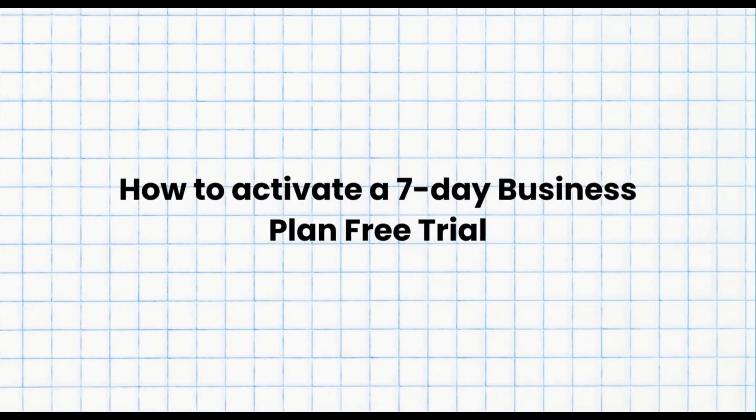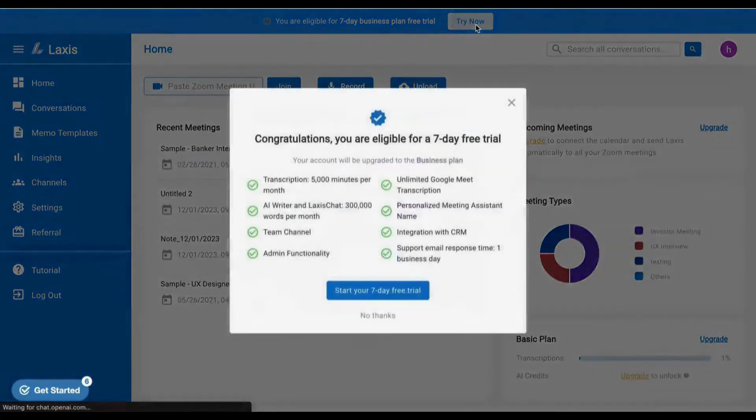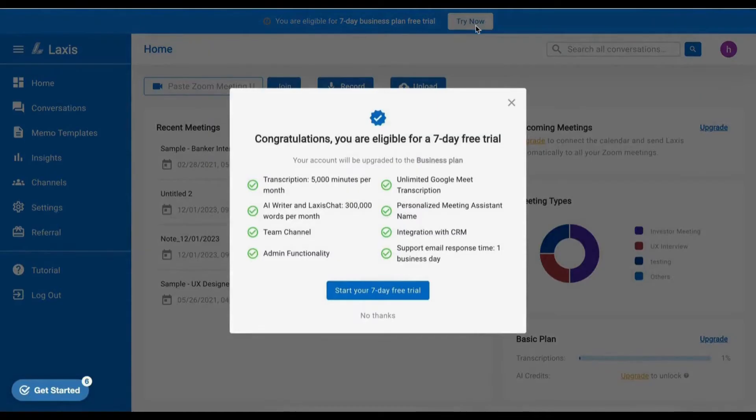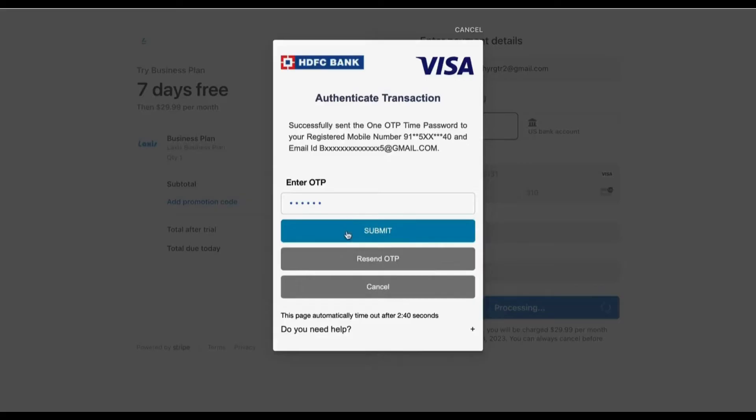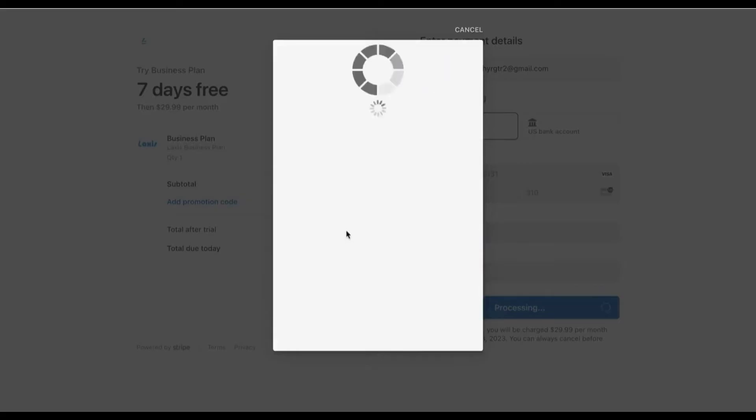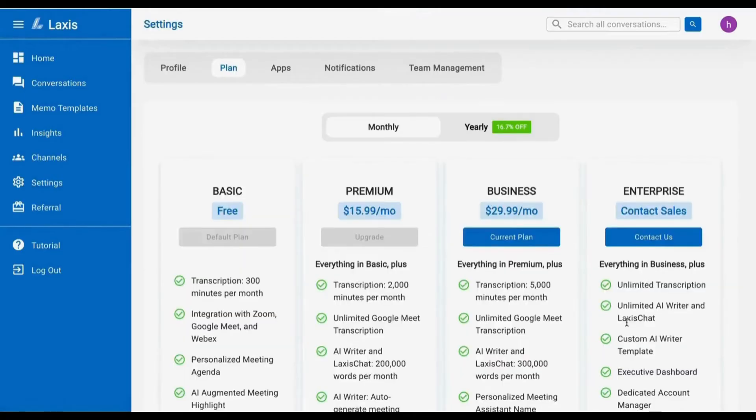The next topic is how to activate a 7-day business plan free trial. LAXIS now offers its complete set of business premium features at no cost for a 7-day trial. Simply click Start Your 7-Day Free Trial button and enter your card information. Don't worry, no amount will be deducted until the trial period concludes, and now you're all set to explore.